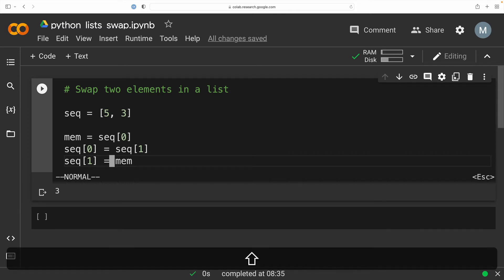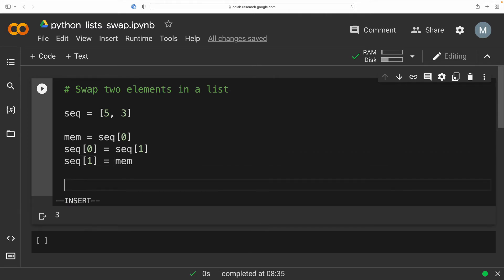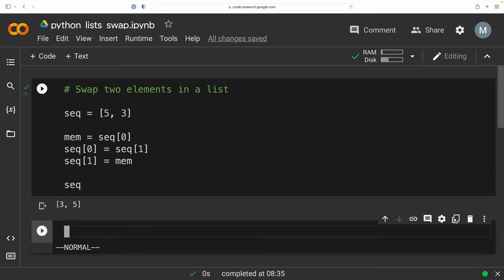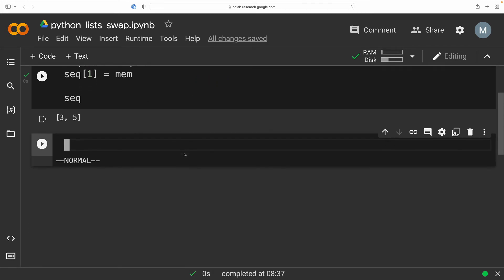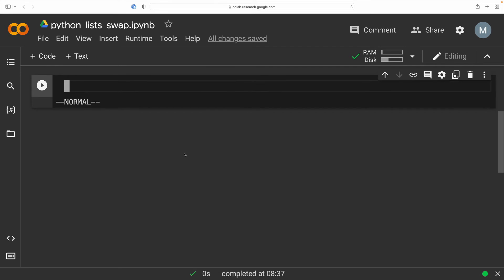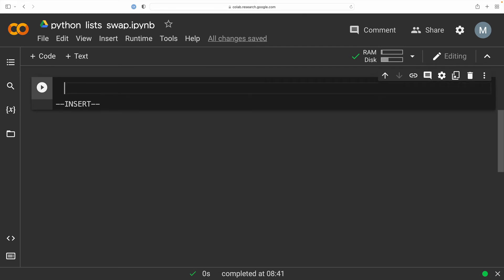So if I now type in my sequence, seq, and I call that it returns the swapped elements in my list. It's awesome. So can we abstract this using a function? Well, of course we can.